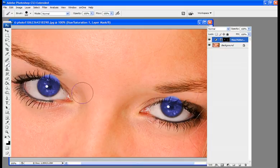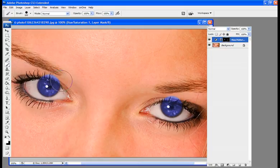Now don't worry about getting the color on the eyelids. We're going to fix that in just a moment.